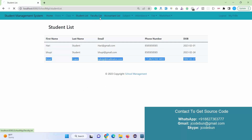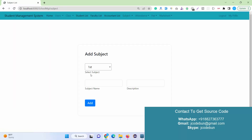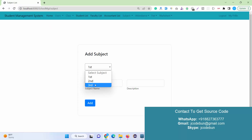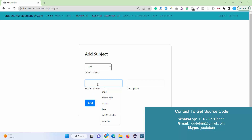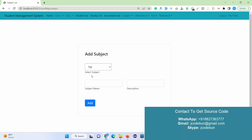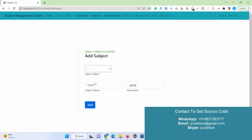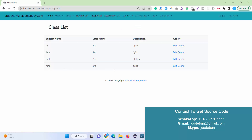Under the student list, admin can check the list of students, faculty list, accountant list, and subjects. The Subject module allows admin to add a new subject — but admin needs to select a class first. I've selected the third class and I'm going to add a subject: Math, with a description. Now let's add another subject for the third class.